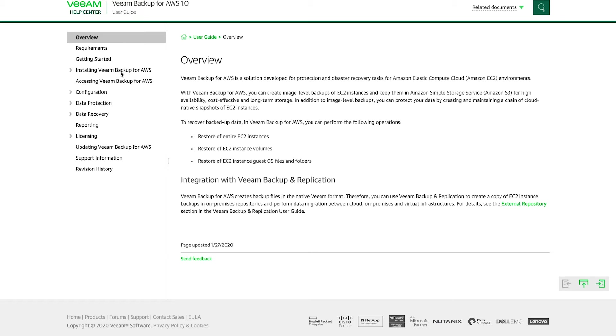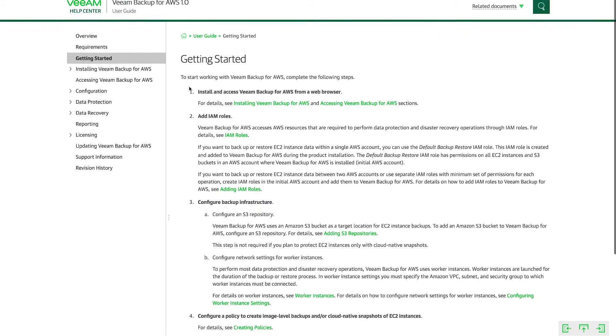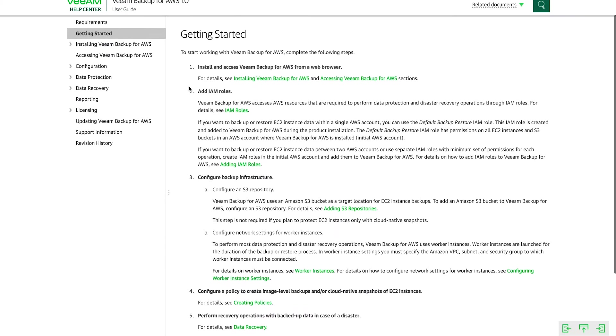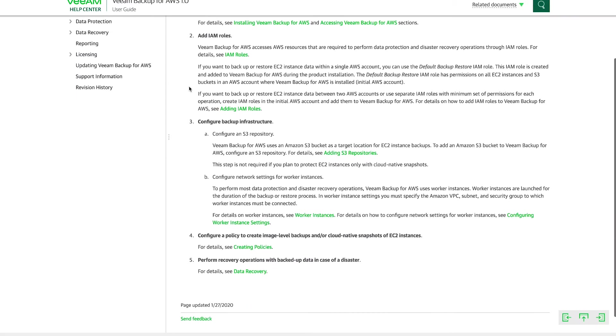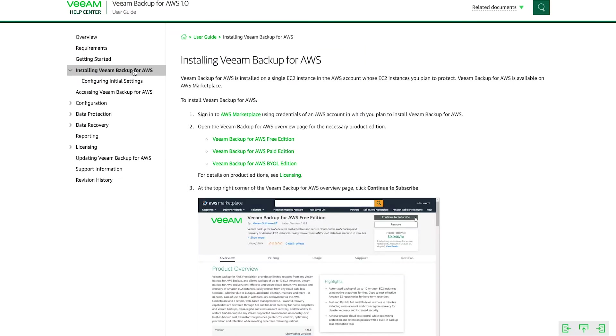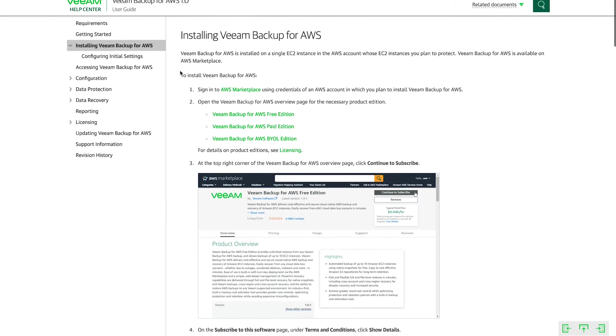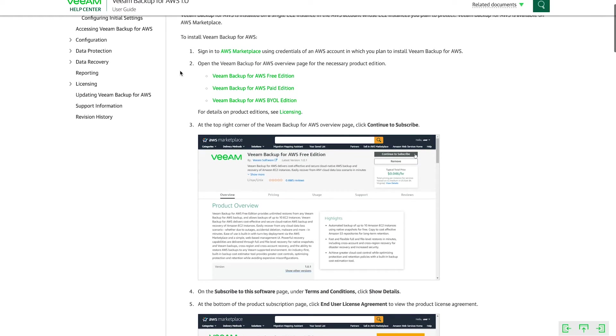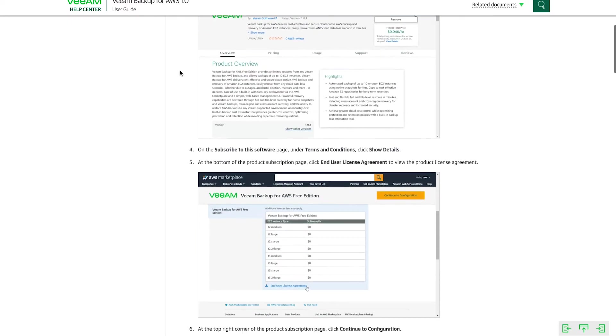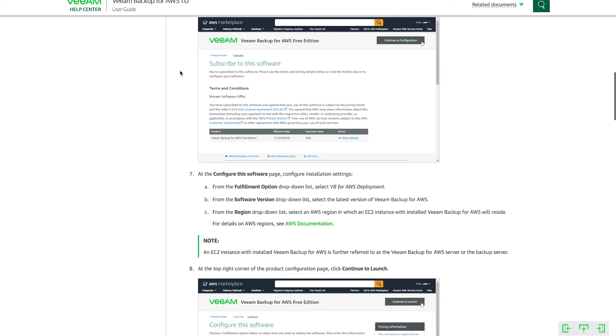So let's dive right in. As you can see, the overview page here gives you an overview of what Veeam Backup for AWS is. The getting started page provides the necessary steps that you would take during a deployment, including installing Veeam Backup for AWS, which is the method that we're going to use for deploying today. So in case you get stuck during this video, you can always come back to this and have the step-by-step instructions.